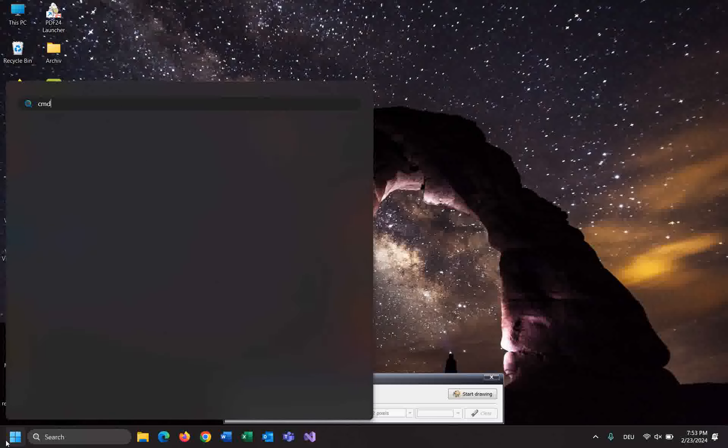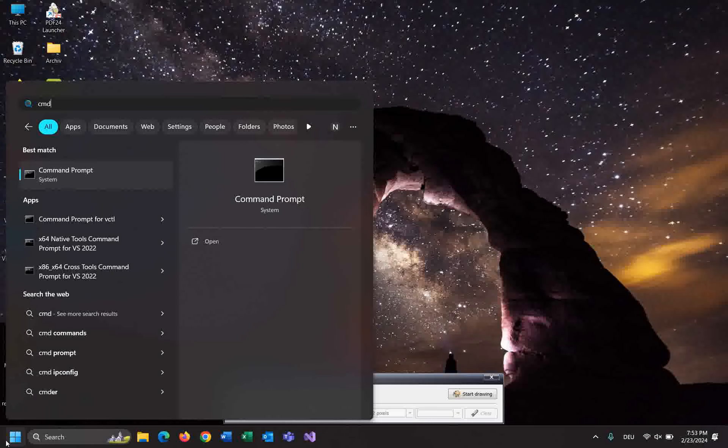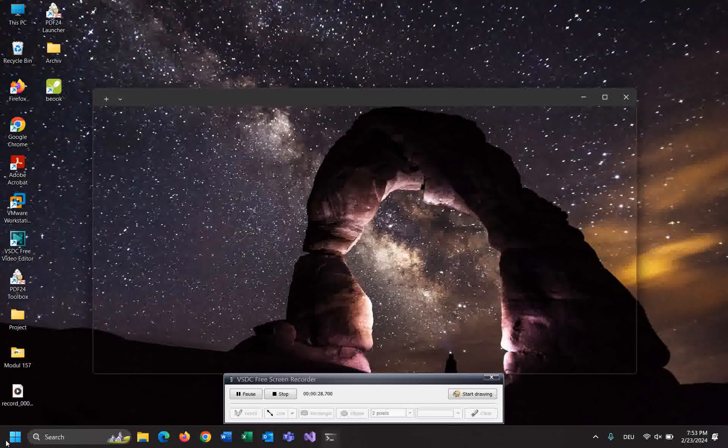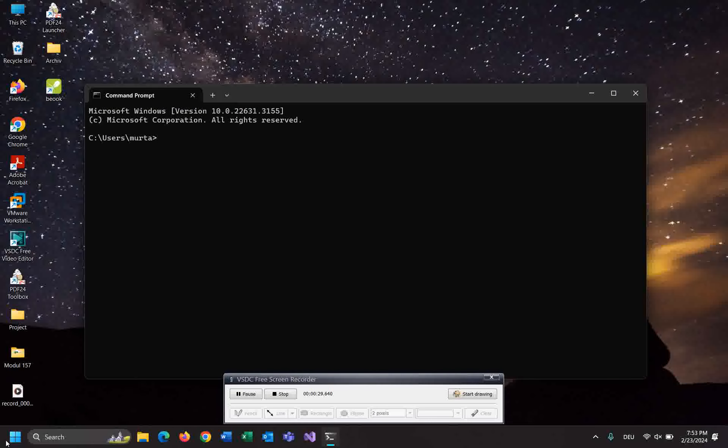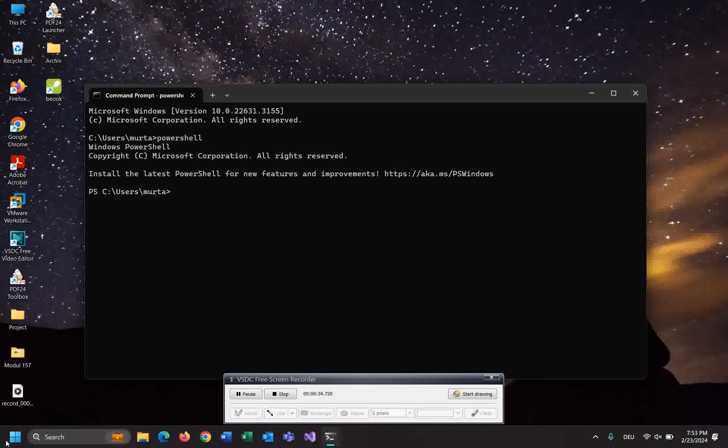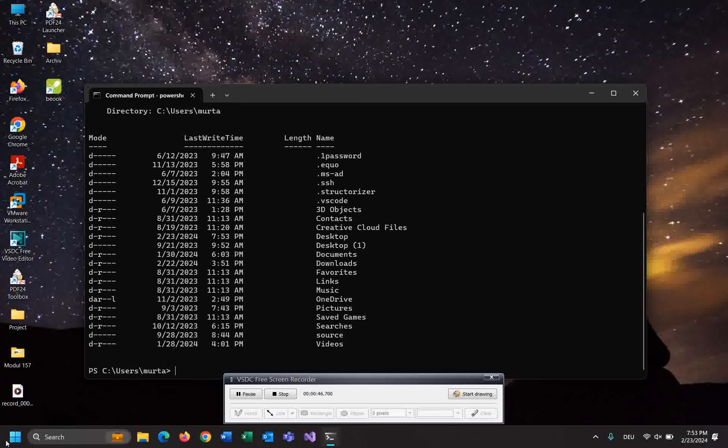Type CMD and let's change it into PowerShell. Here I am right now. You can check it with this command: pwd. You can list the folders. Let's change into desktop.